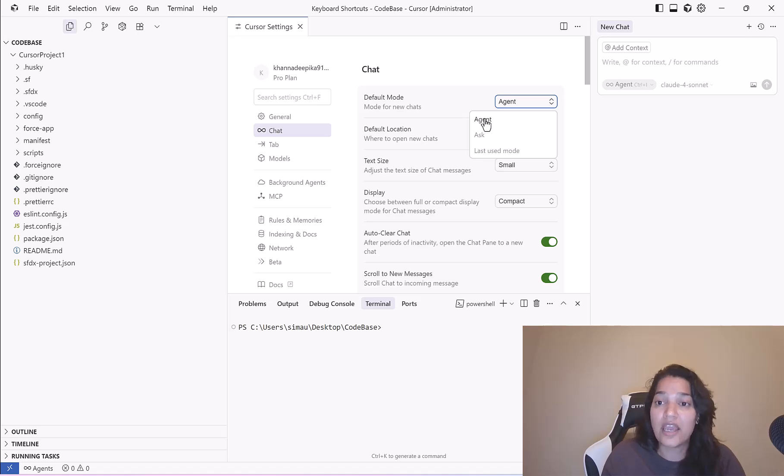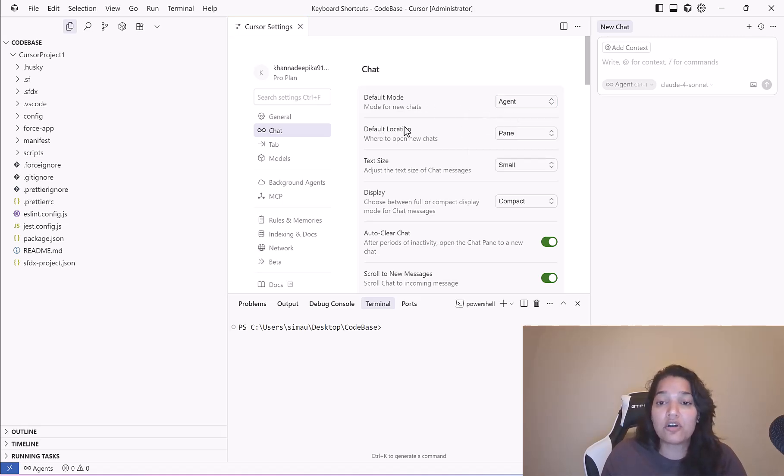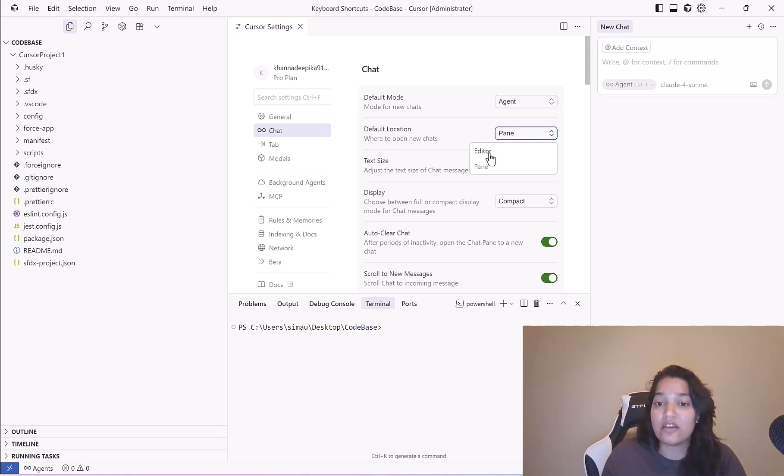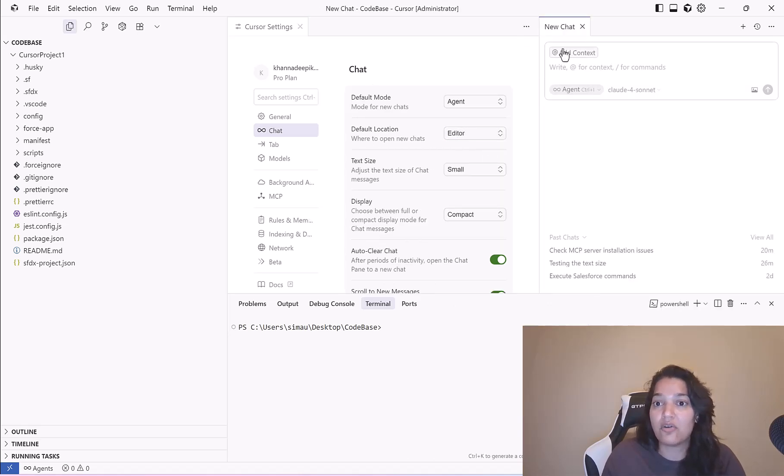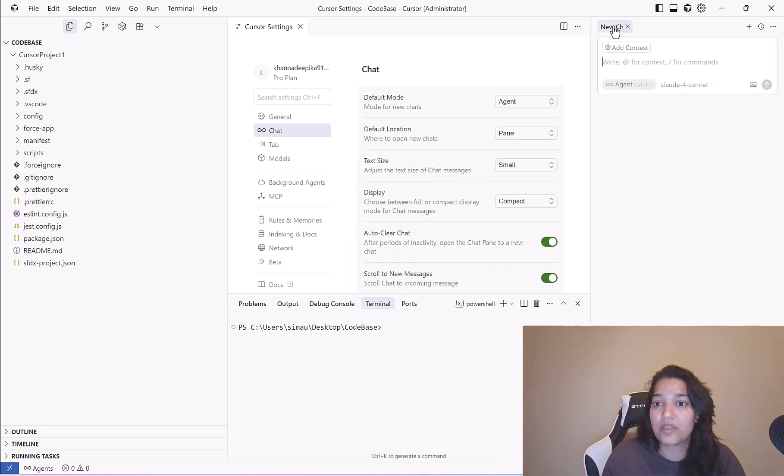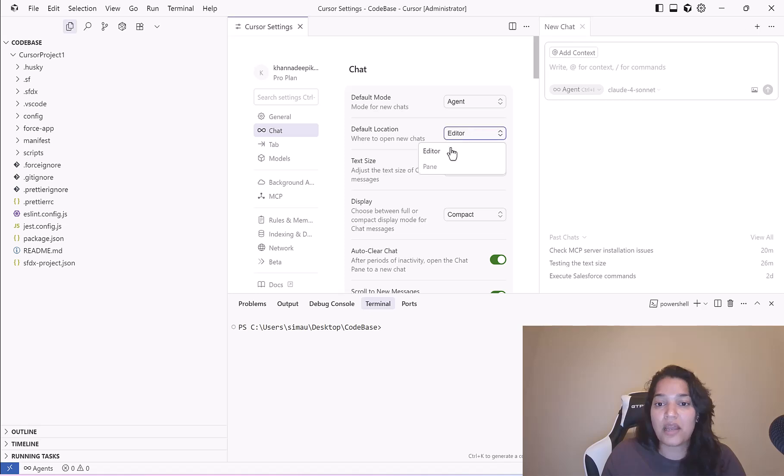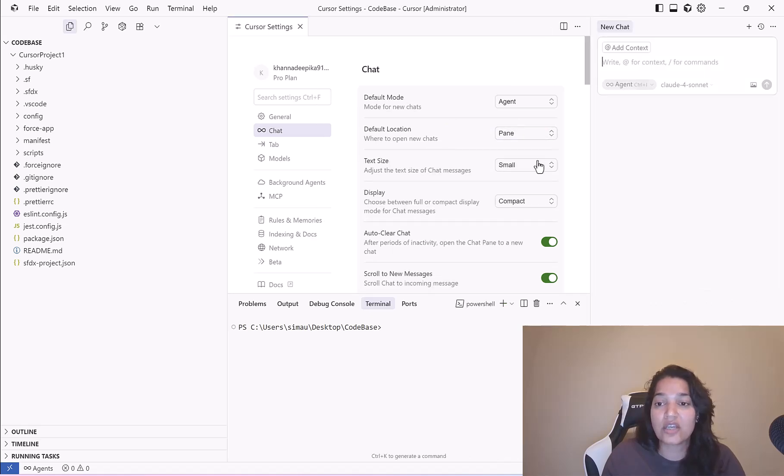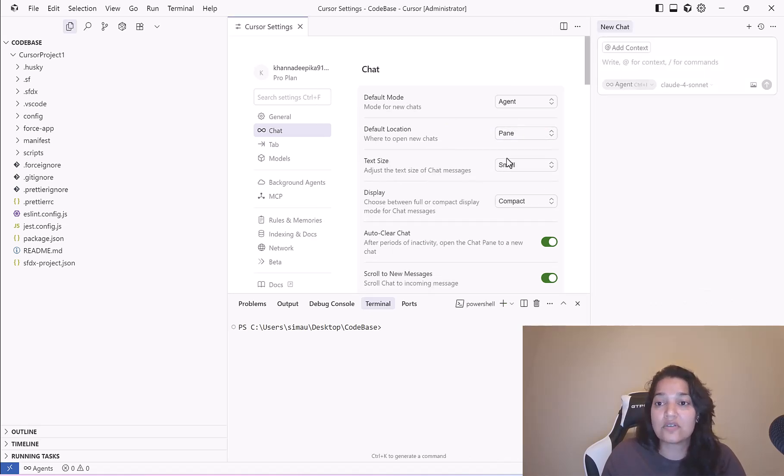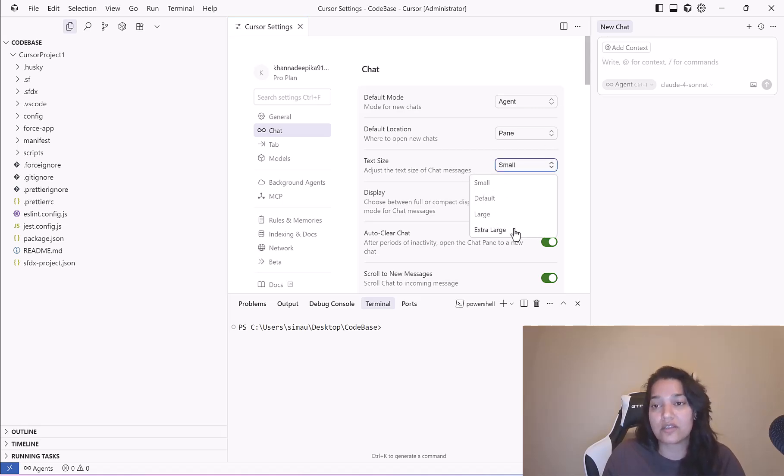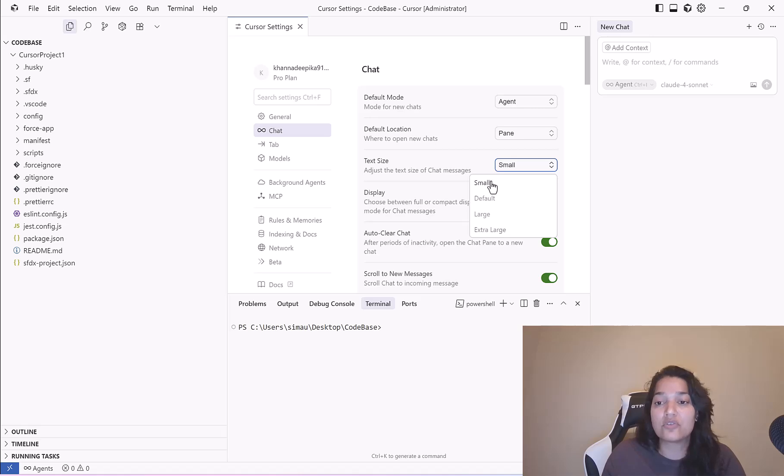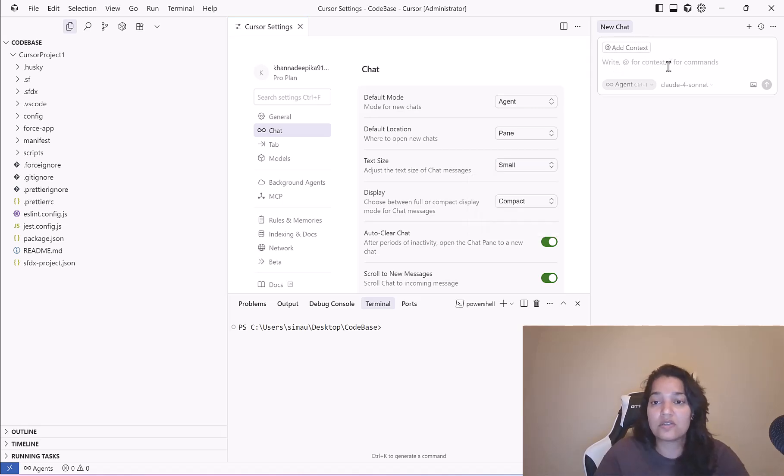Default location: do you want the AI window to appear as a pane or in the editor? If I change it to editor this is how it will look like. In the pane it looks like this. I'll change it back to the pane mode. Text size: do you want the text size of the messages to be small, default, large or extra large? Based on what size you have chosen the font would appear accordingly.